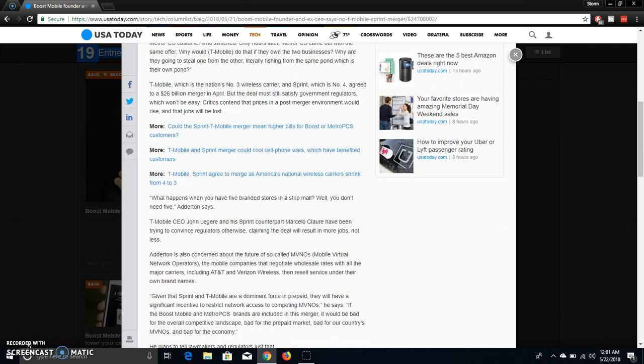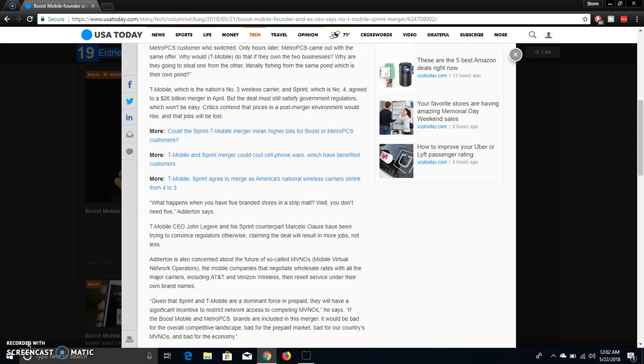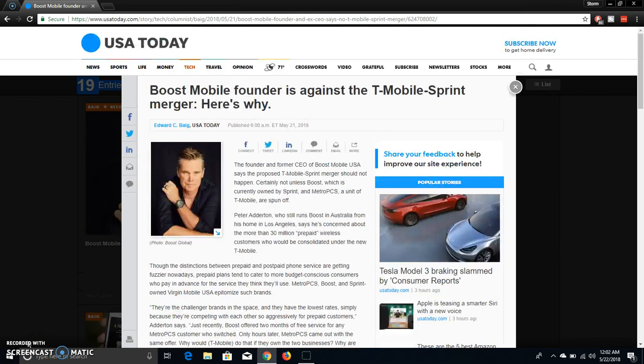He talks about the video that T-Mobile CEO John Ledger and Sprint CEO Claure made about the job, about the T-Mobile merger and about how it will create jobs and it was talking about 5G in that video. And it also said that the founder of Boost Mobile is concerned about the future of MVNOs. So, we'll just have to wait and see what happens with all this, you know what I'm saying?